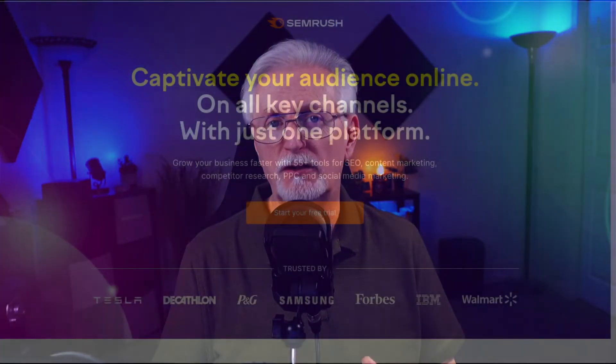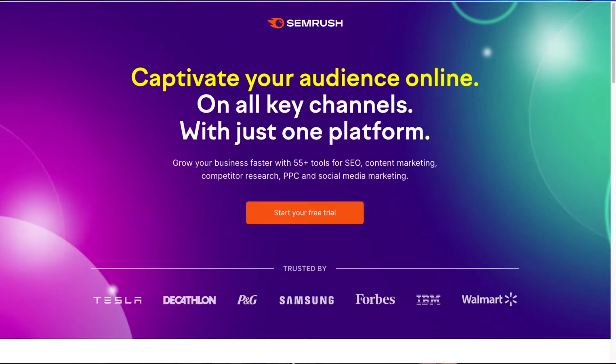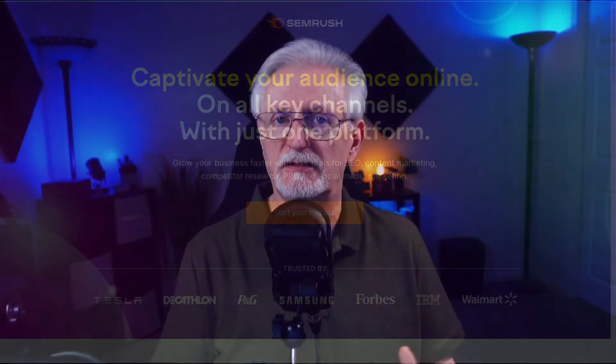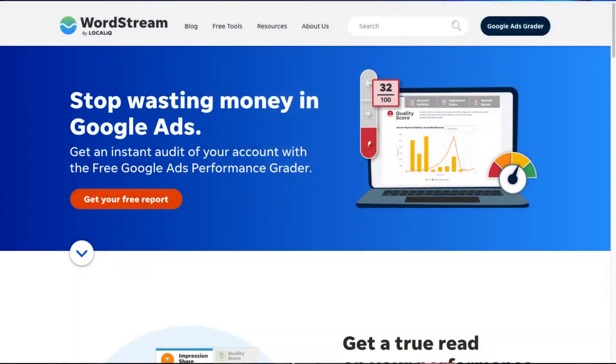Our favorite is SEMrush. You can use it for free, just remember that you won't get all the features and benefits of using the paid version. On the other hand, you can use WordStream — it's always free, you just have to enter your email address to get the keywords.